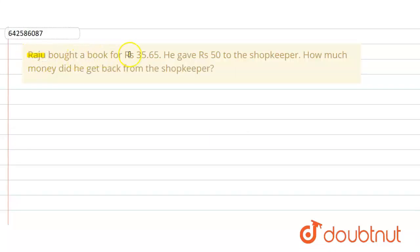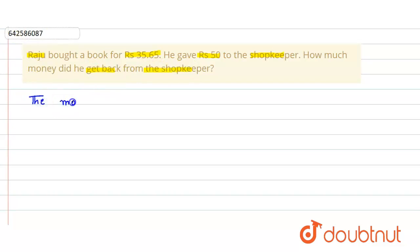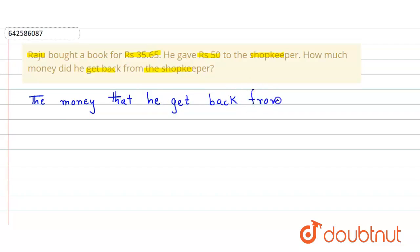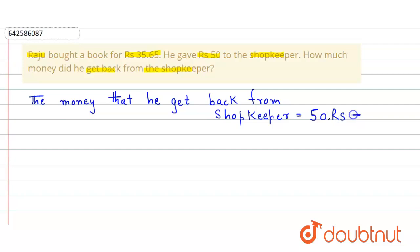In the given question, Raju bought a book for Rs 35.65. He gave Rs 50 to the shopkeeper. Then how much money did he get back from the shopkeeper? The money that he gets back from the shopkeeper will be equal to the total amount he gave to the shopkeeper, which is Rs 50, minus the price of the book, which is Rs 35.65.